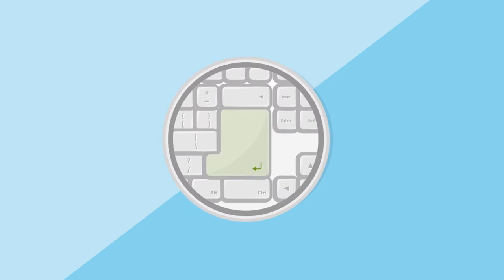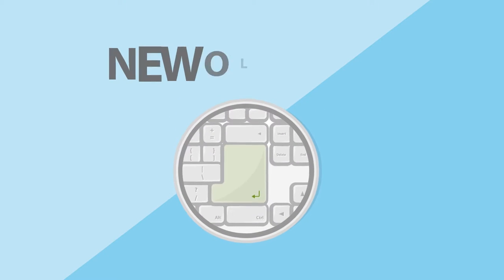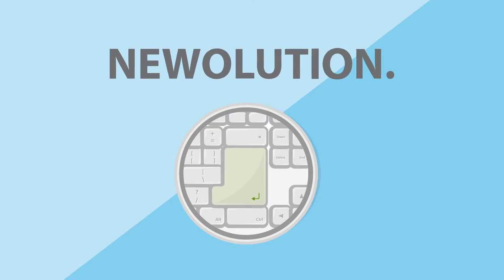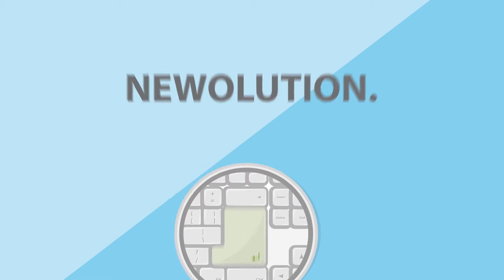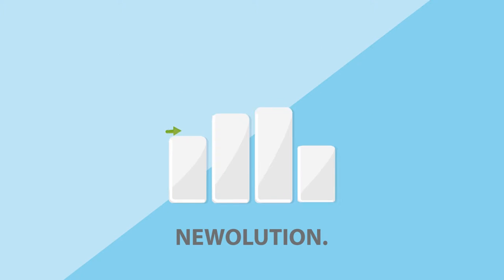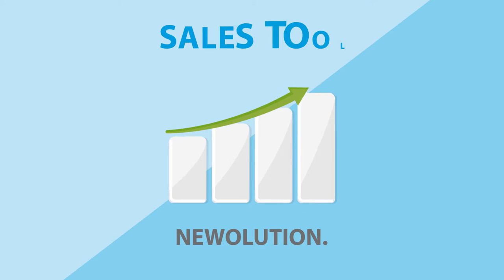With just the push of a button, thanks to Nevolution. Nevolution is the revolutionary sales tool for your commercial success.